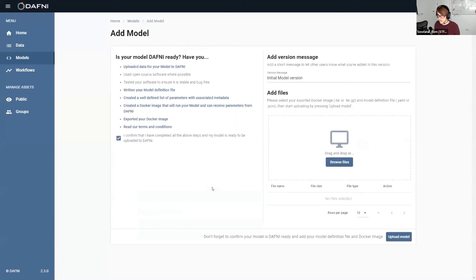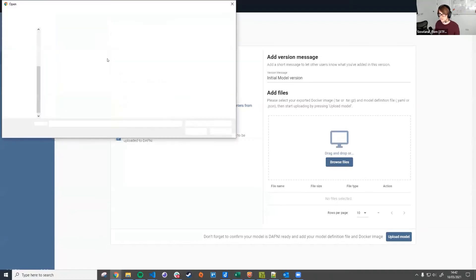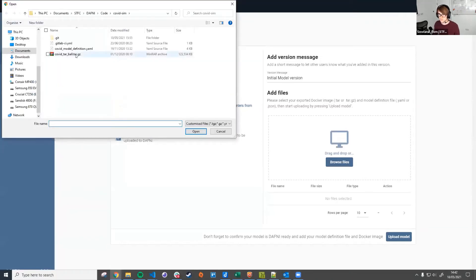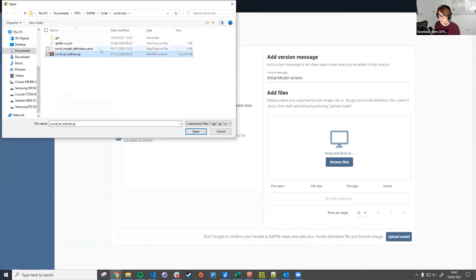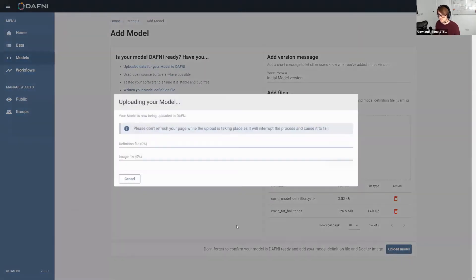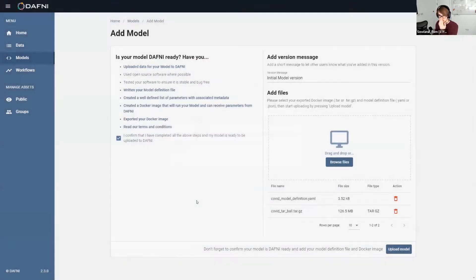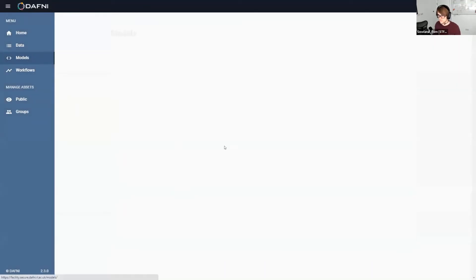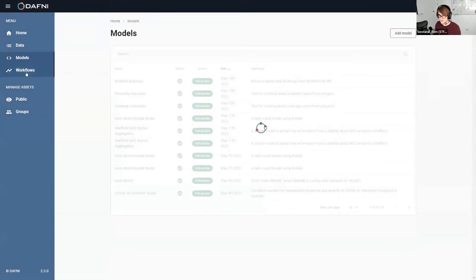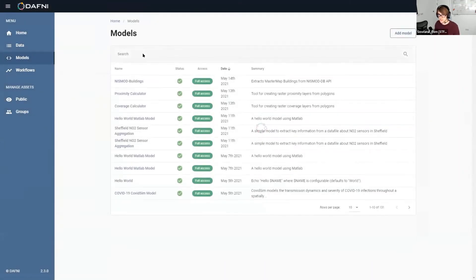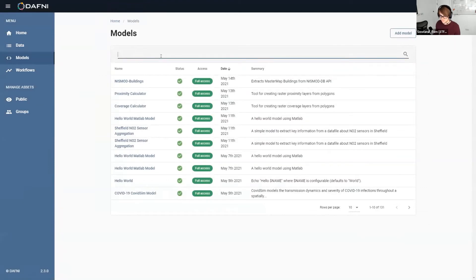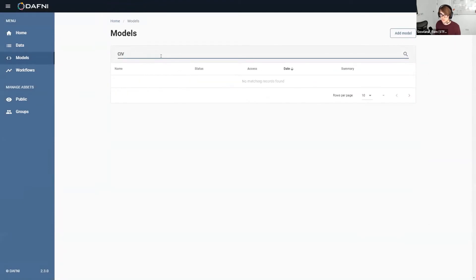But once we've read all that and done all those steps, we can tick that box, browse on our computer, and find the image file, which is this. I've zipped it up just so there's a quicker upload, and our YAML file that we were just editing there. And then we just upload those. We won't sit and wait for this because it just takes a while, just because it's about 100 meg. But once it's uploaded, we can search for it in the catalog.